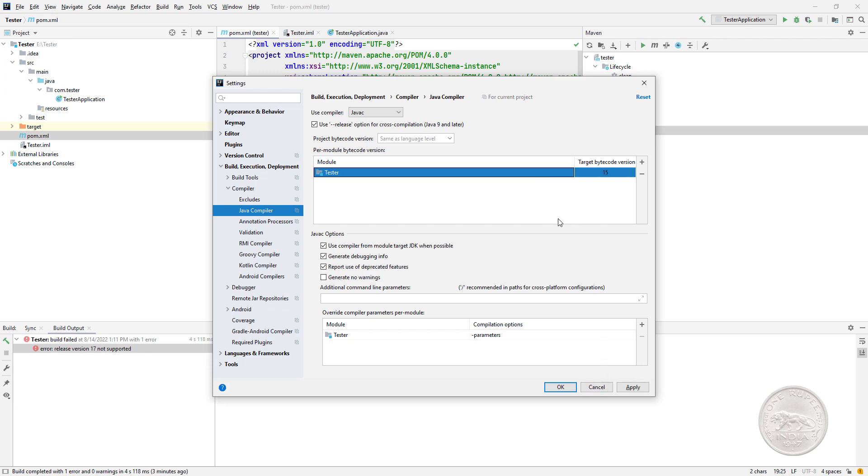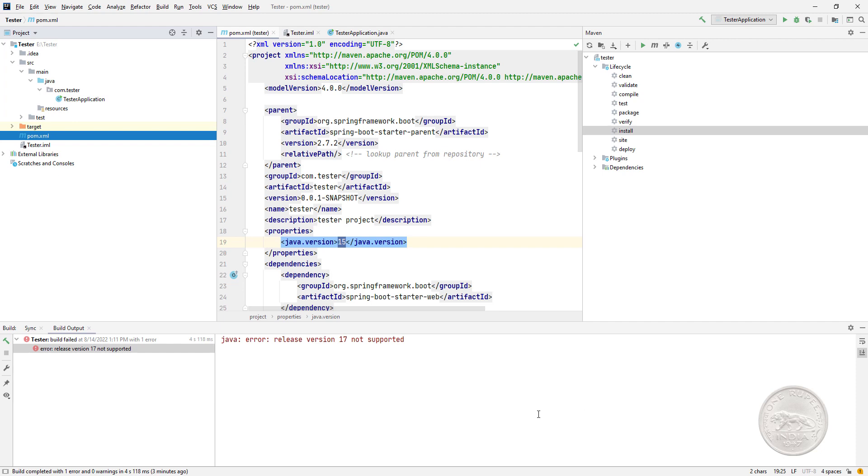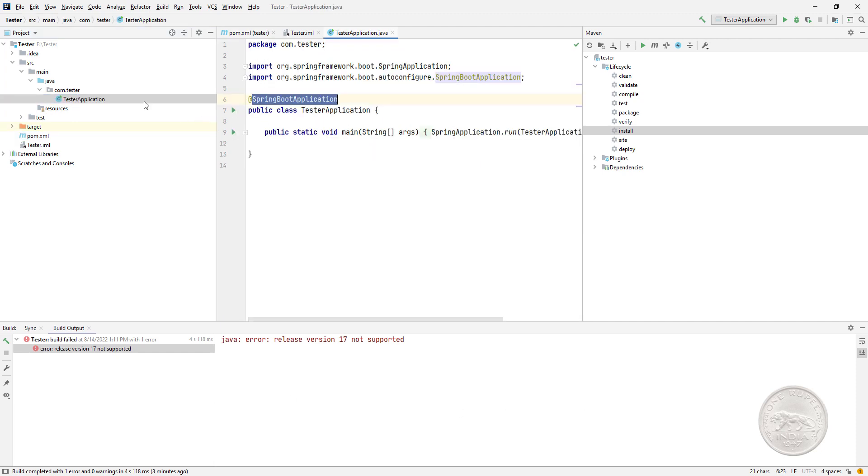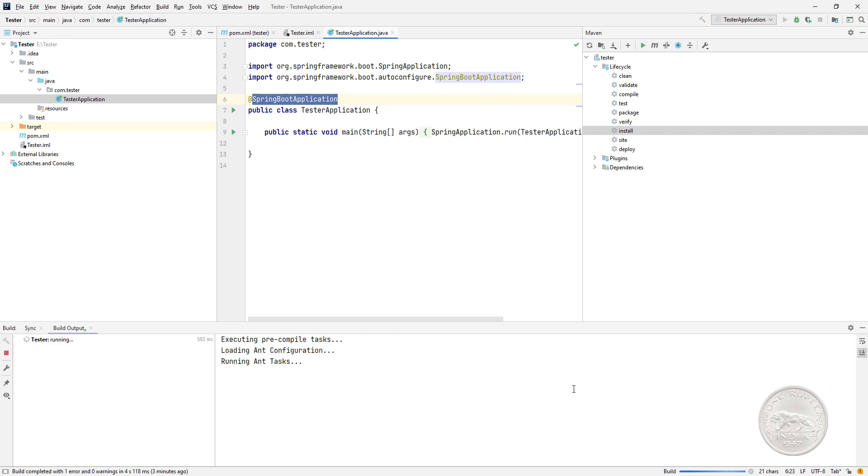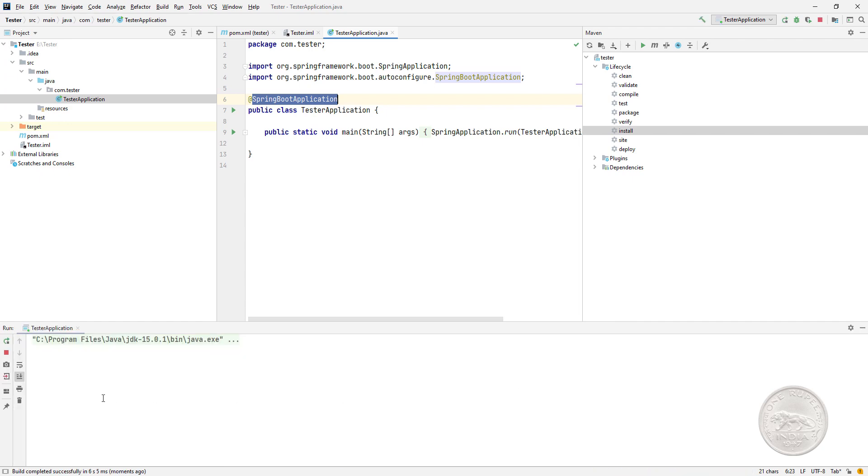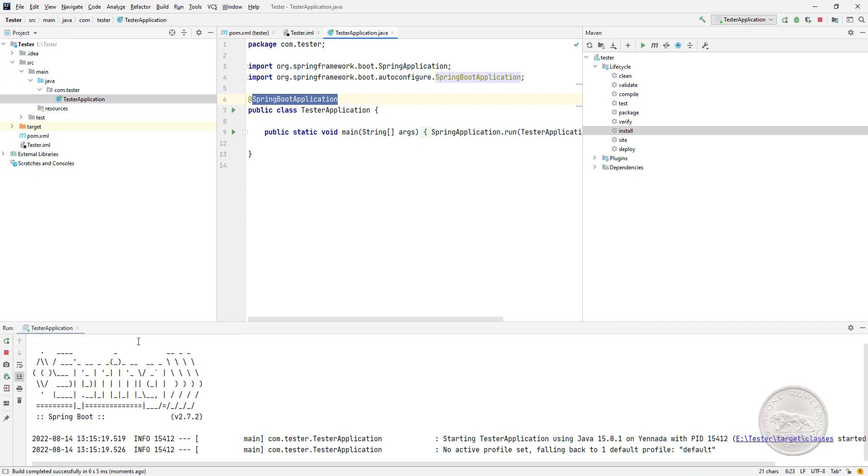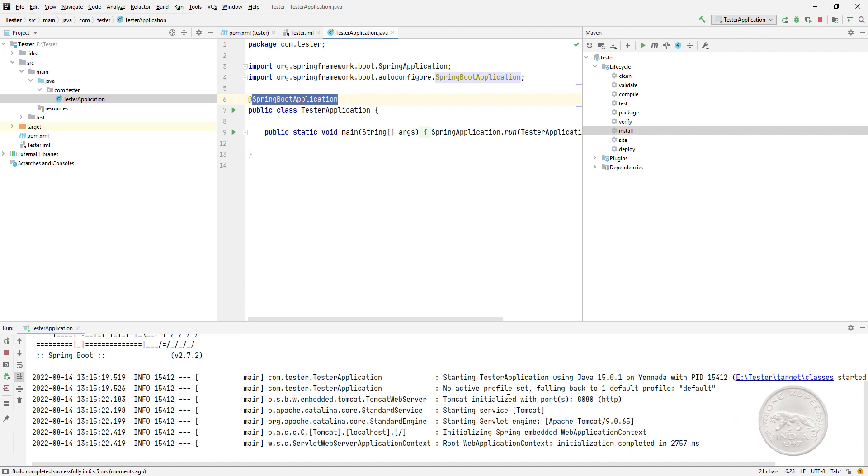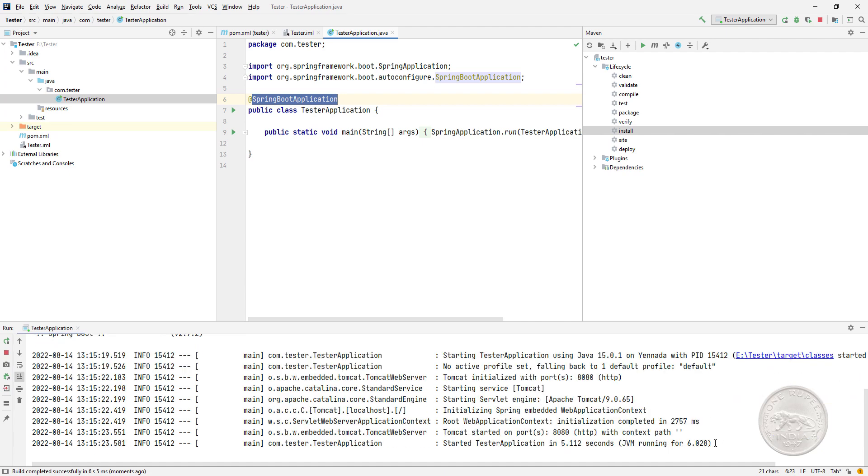Applied, and then came back to my class and ran the main class. And if you see, the application comes up okay. So that's how you can solve this issue.